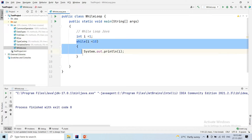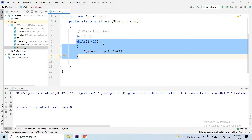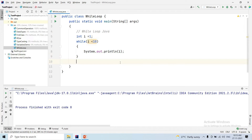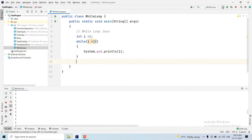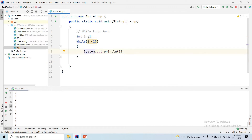We will execute this loop as long as the condition is true. We will execute the run. If you observe this, you will continue to print 1, 1, 1. Why? If the condition is true, we will execute this loop.